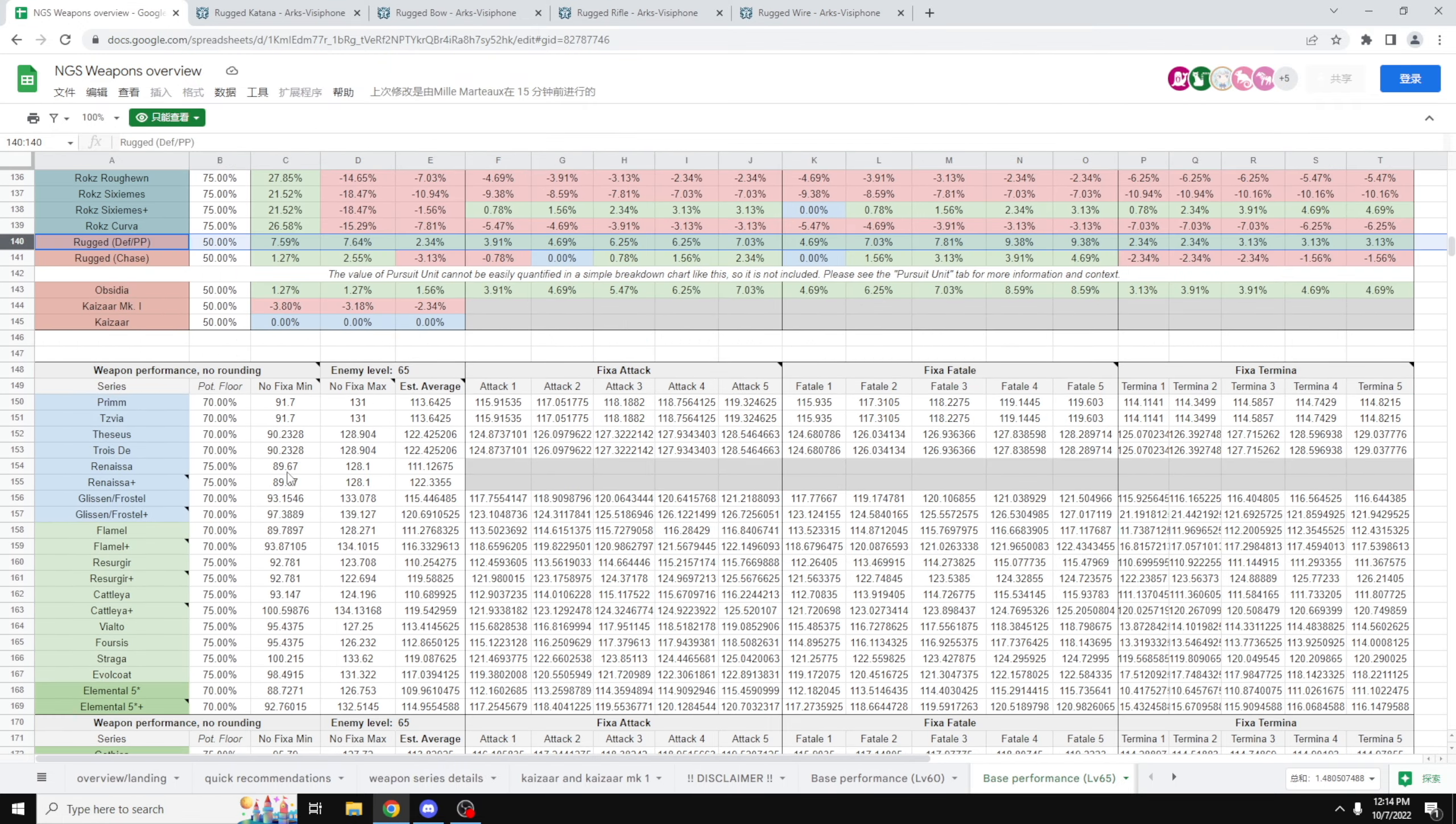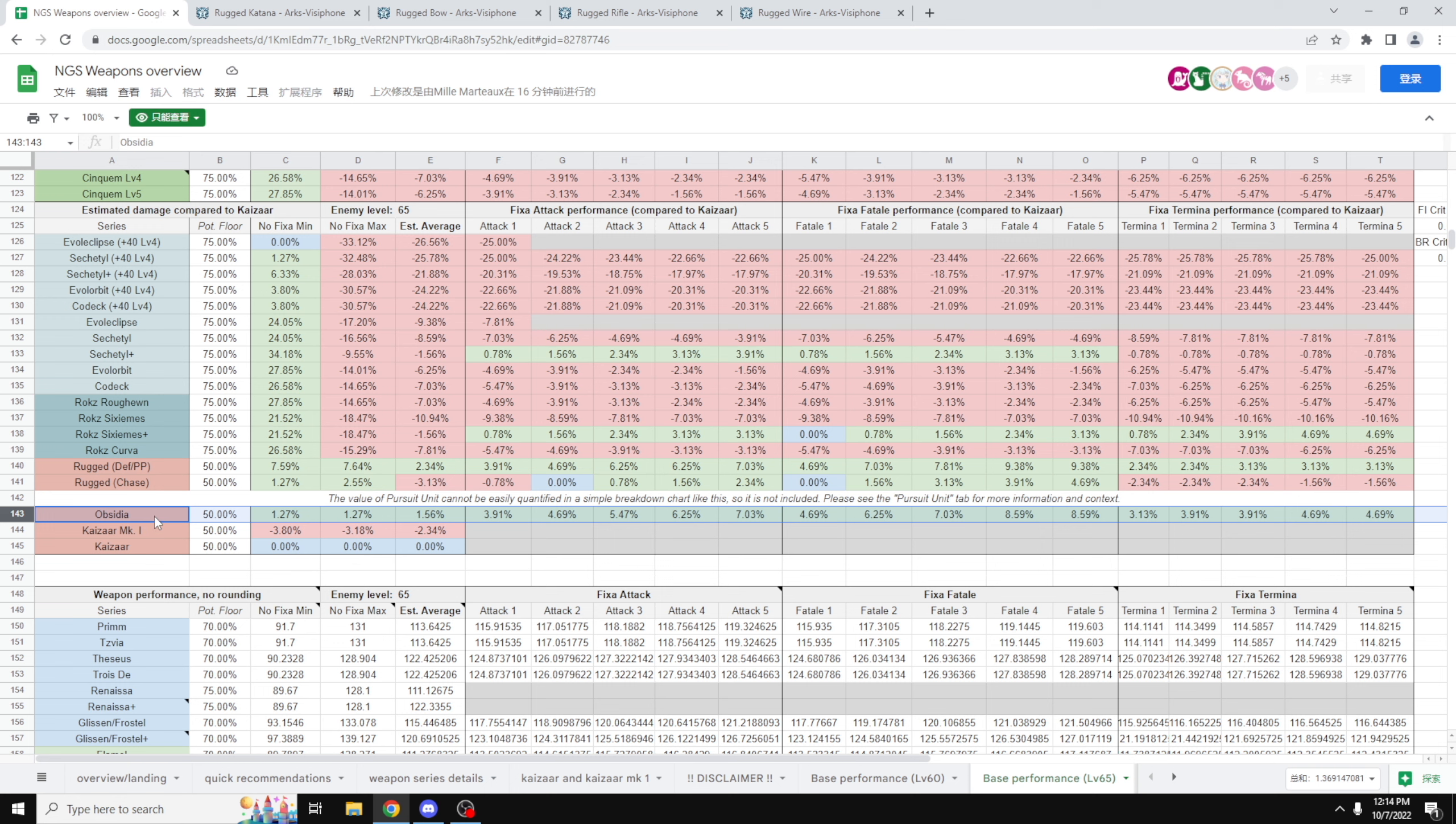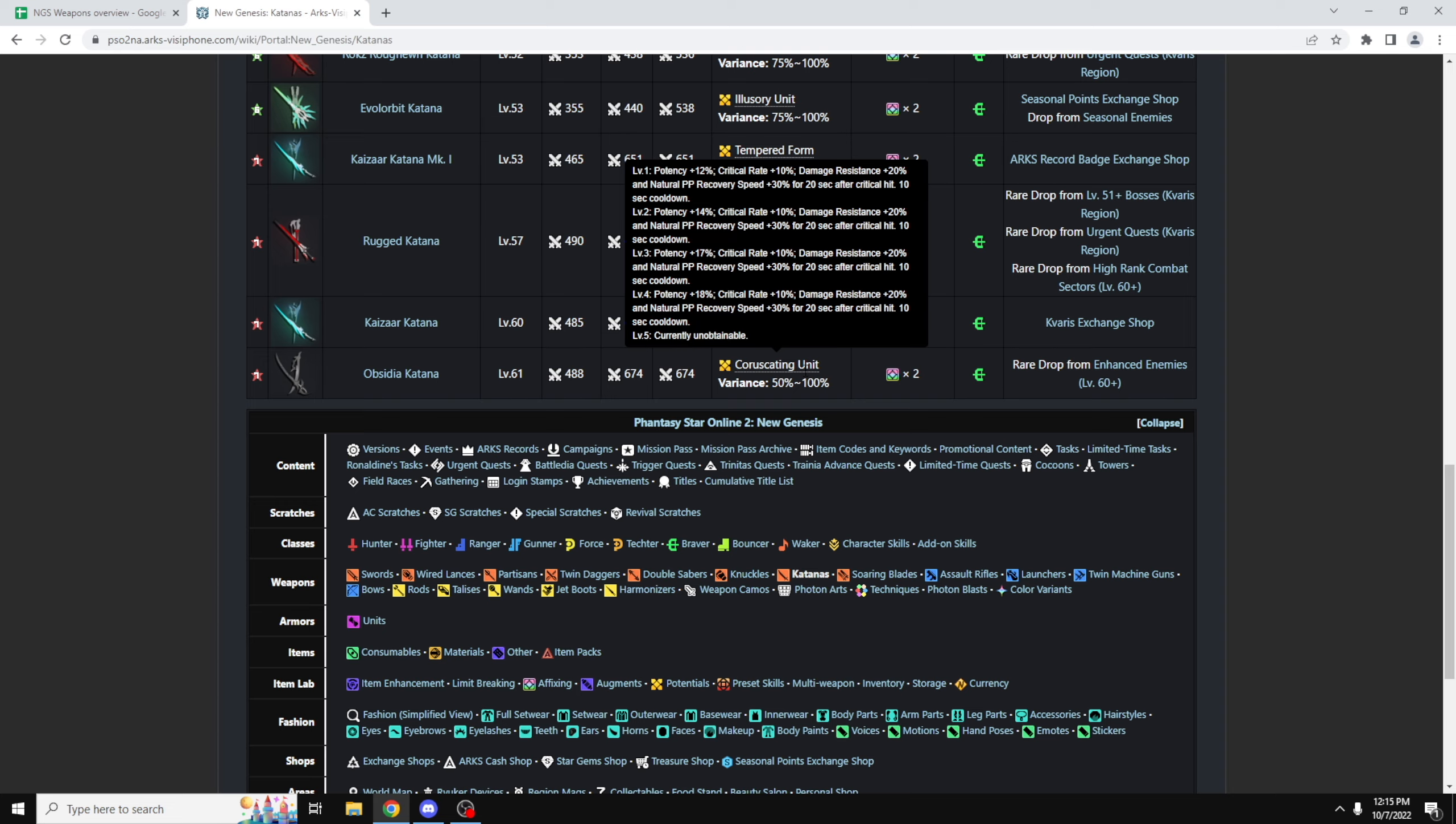Now, I know a lot of people are asking about the Obsidio weapons, so these are the numbers for the Obsidio weapons. It is better than the Kaizar by 1.56%, so if you really want an upgrade over the Kaizar, or maybe you haven't made your Kaizar weapon, the Obsidio weapons are definitely an option to go to. For those who are wondering what the potential actually does for the Obsidio weapon, as you can see here, it's Koroskating unit, and it gives you 18% potency, 10% critical rate, 20% damage reduction, and natural PP recovery speed, plus 30% for 20 seconds after a critical hit, and there's a 10-second cooldown on this. So, this is relatively nice.